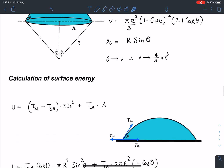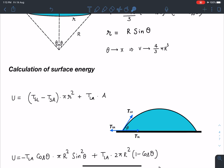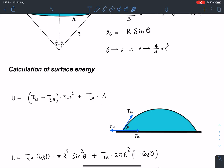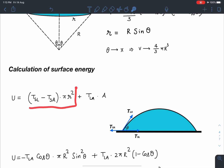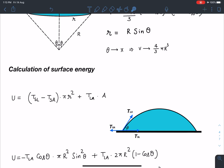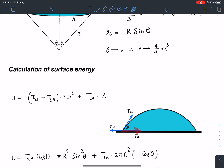Now for the calculation of surface energy — this is a very important part. The first part is straightforward: T_LA multiplied by the area of the curved surface. This is the surface tension along the liquid-air interface. The tricky part is the solid-liquid interface. Most students mistakenly write just T_SL × π r². However, the net force in this direction is the overall resultant tension, which is (T_SL - T_SA) acting toward the surface. So the net surface energy contribution is (T_SL - T_SA) × πr².